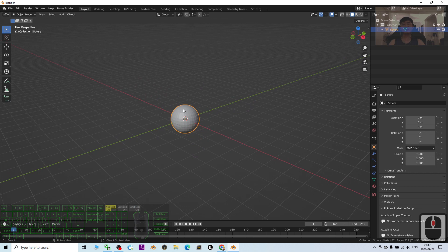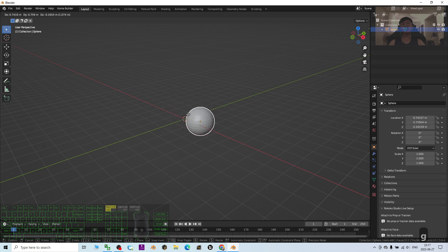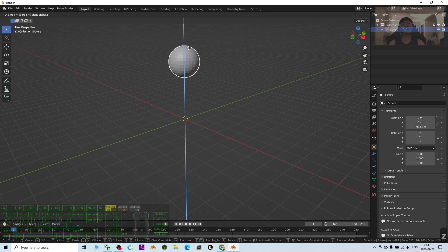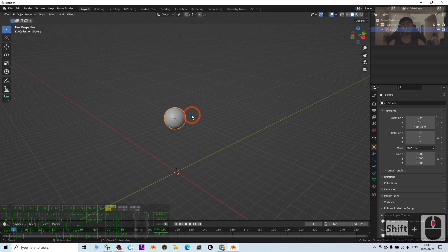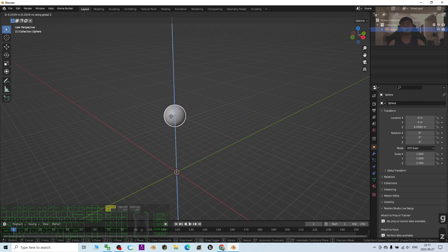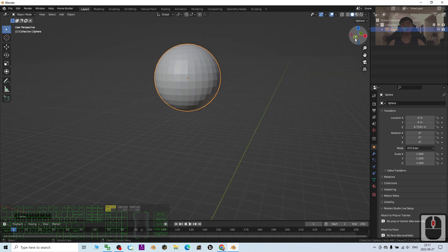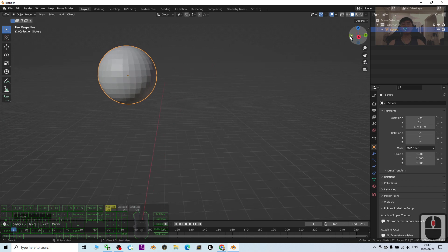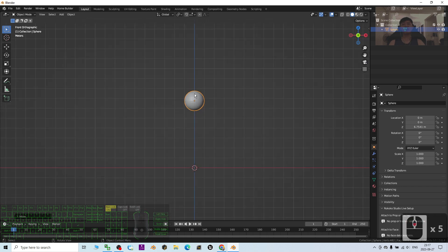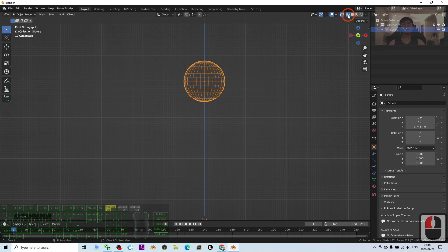Now I'm going to move this UV sphere up. I press G to move the location. I press G again to move it up. Then I click negative Y so that I'm now only looking at the X and Z plane.